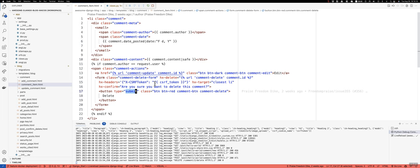And the way htmx works is you send a request to a view and the view will usually return an HTML fragment. But in this case, the view is not going to return an HTML fragment, since we're deleting.